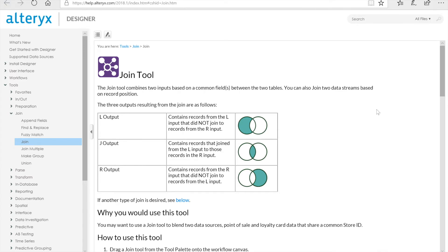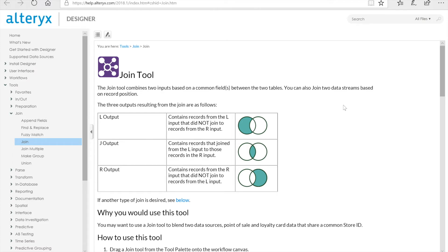Here, you can see how data will stream into the different output anchors from the join tool. The L output anchor will return records from the left input data stream that have not matched with records from the right input data stream. The R output anchor will return records from the right input data stream that have not matched with records from the left input data stream. And finally, the J output anchor will return instances of matches.